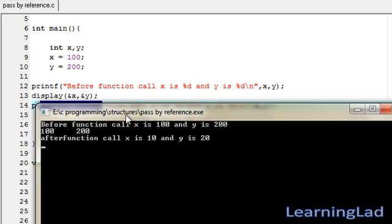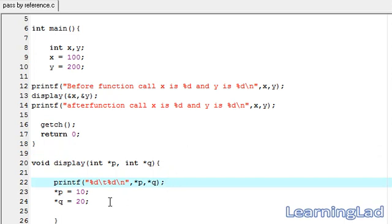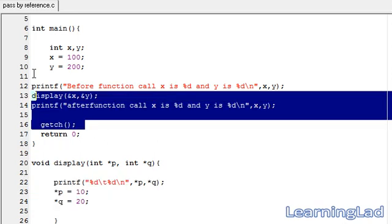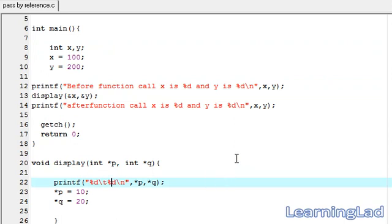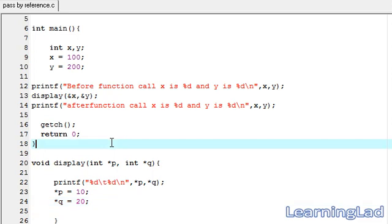The use of passing the address of a variable to a function is this: if you use a return statement, you can only return one value at a time. But if you pass the address of a variable, you can make changes to that variable inside the called function and the change will be reflected in the calling function too. So if you want to change multiple values, pass the addresses of those variables. This is pass by reference in C. Thank you for watching — don't forget to subscribe and like my Facebook page at facebook.com/learninglad. See you in the next tutorial.